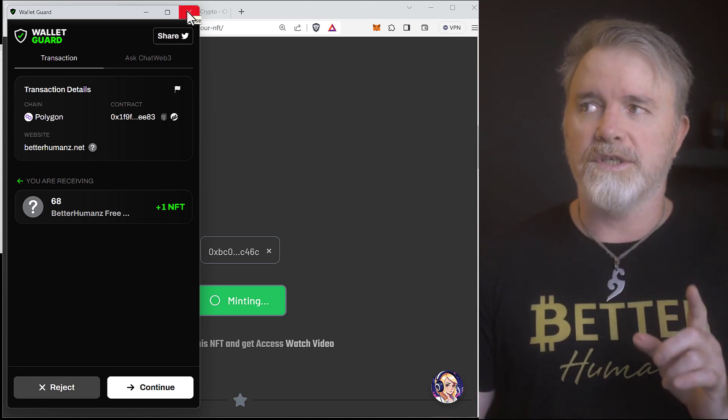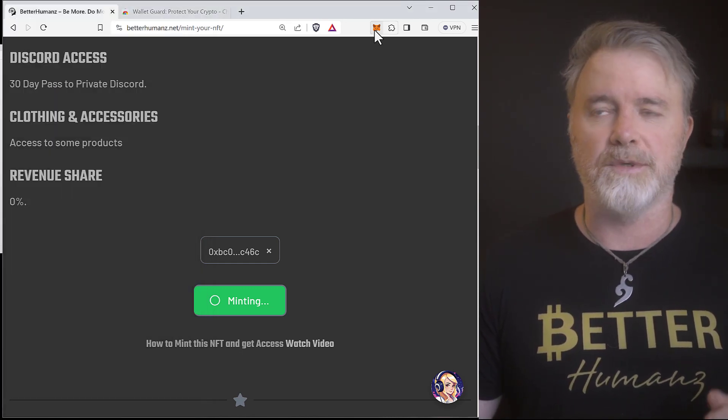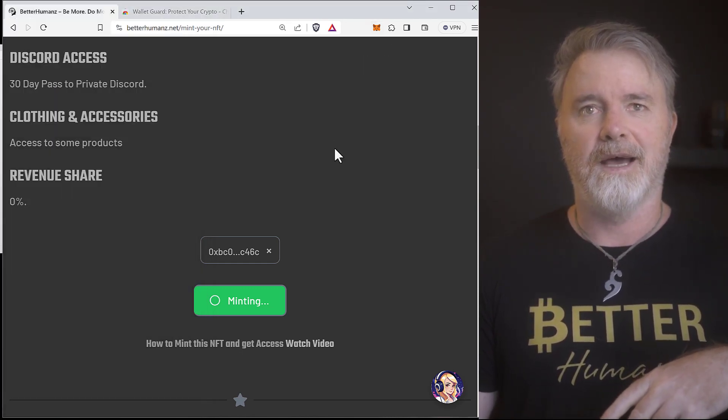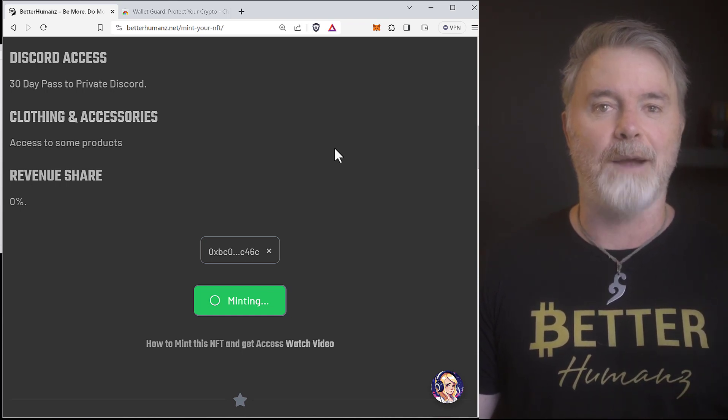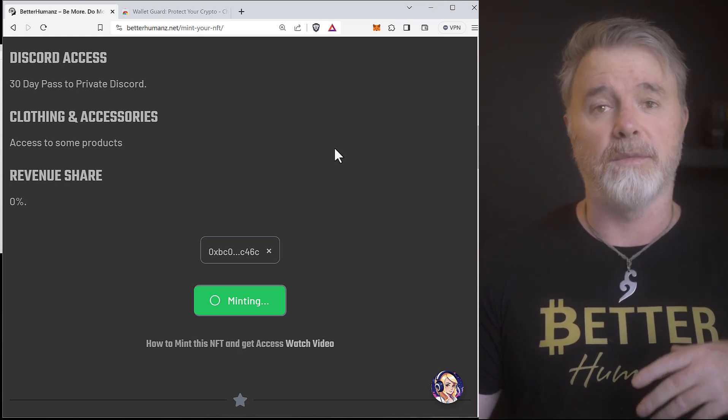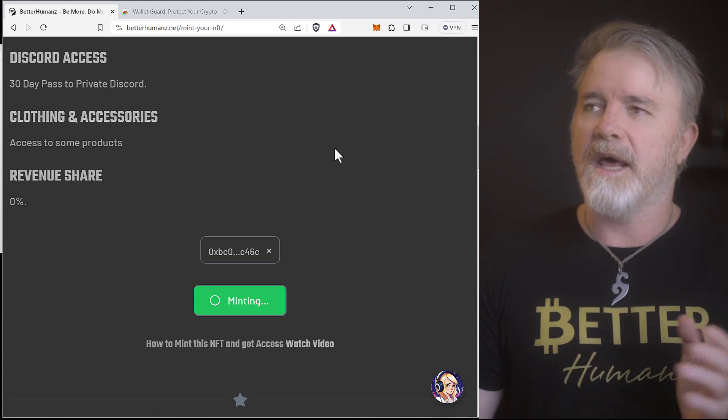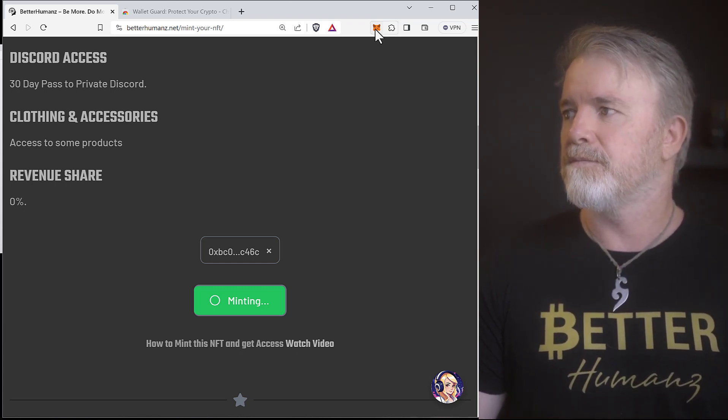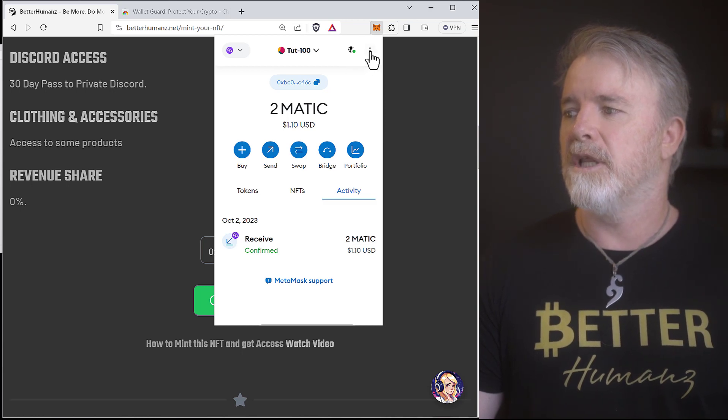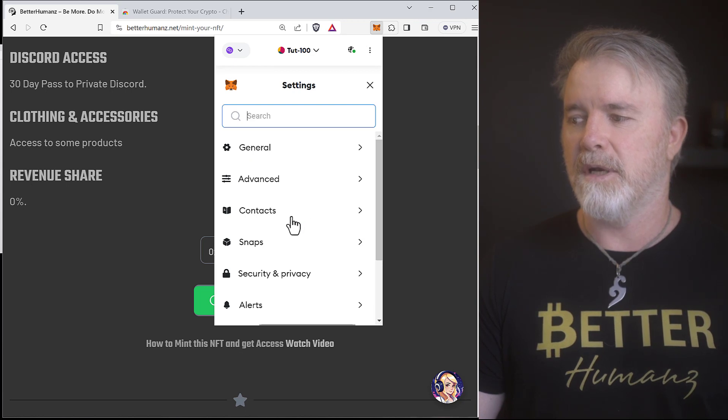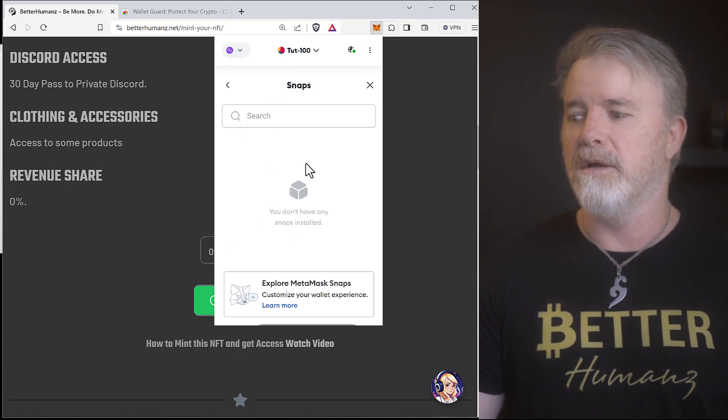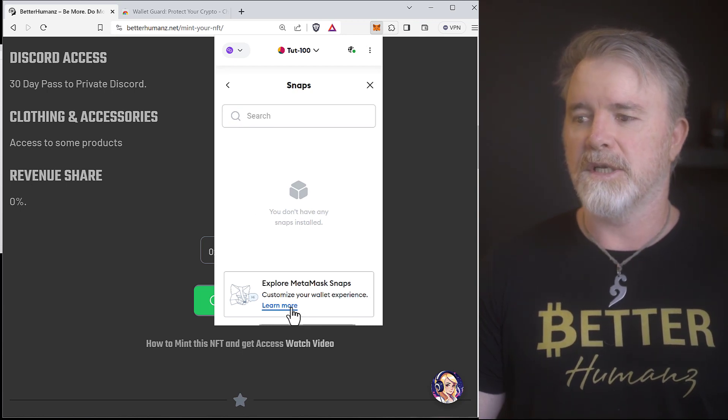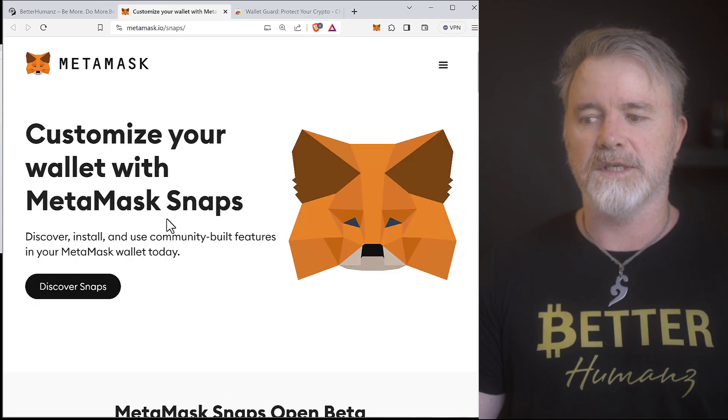Now, what's just happened recently is MetaMask has created what's called snaps, which is just another term for saying there's going to be some developers developing little daps, little apps for MetaMask that you can install and use them. And some of them will be paid, some of them will be free. Well, WalletGuard has one. So, if we come up to MetaMask and we click on the three dots, then we click on settings, and then we click on snaps right here. And then we click on, there's none, I've got none installed right now. We'll click on learn more. It's going to take us here, give you some information about all the snaps. I'm just going to click on discover snaps.